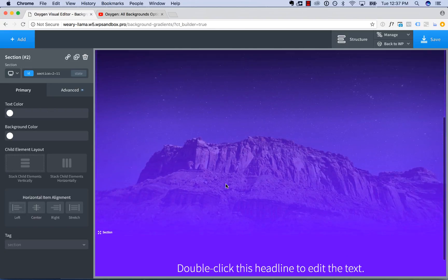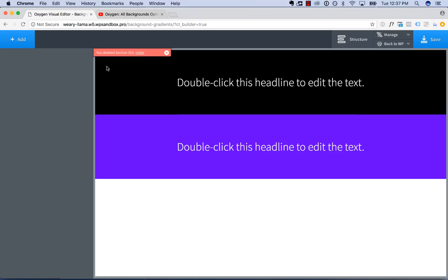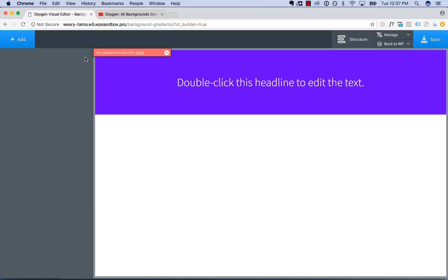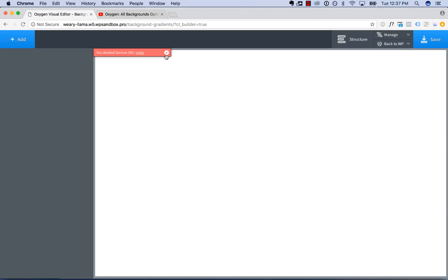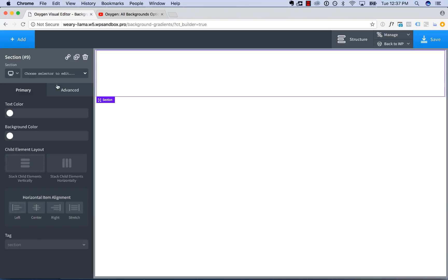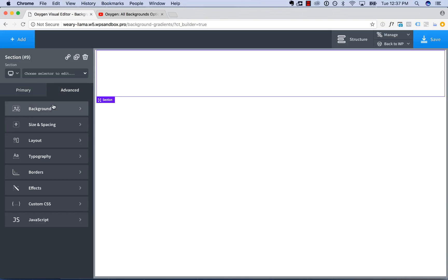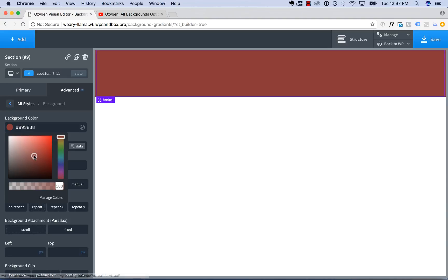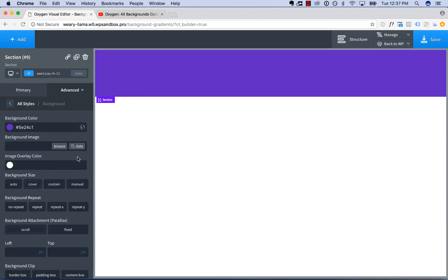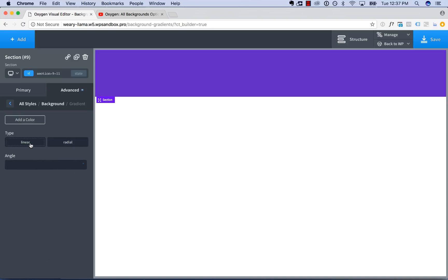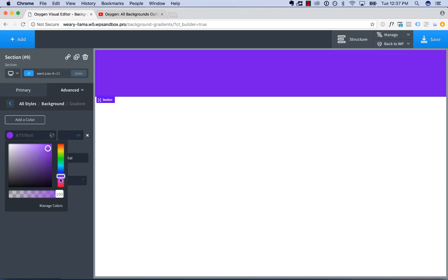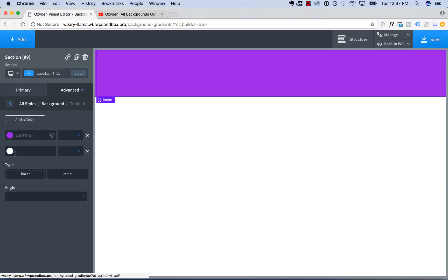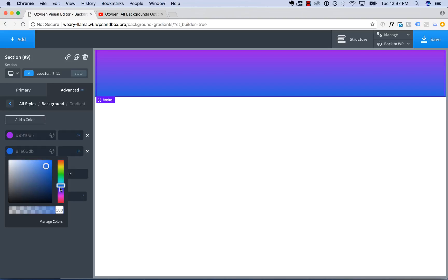One other note about gradient backgrounds is that in very old browsers, they don't necessarily work. So one thing you might want to do is set a background color as a fallback. So for example, if your gradient is basically going to be purple, set a purple background color and then go in and build your actual gradient. That way, if the user loads the site on a really old browser and the gradient doesn't work, the gradient falls back to the background color.